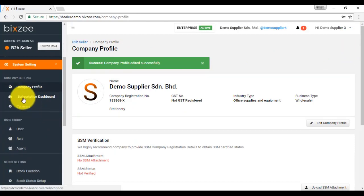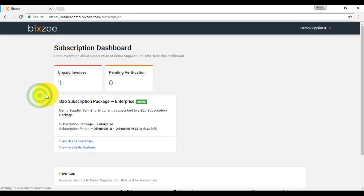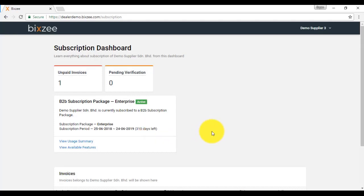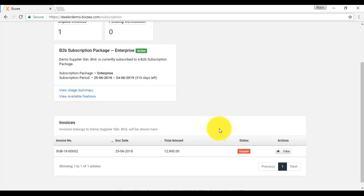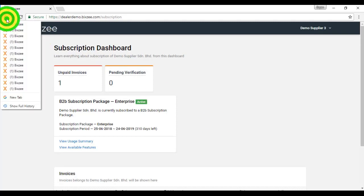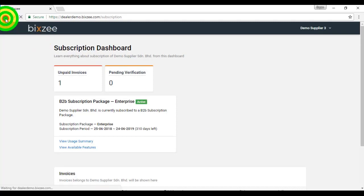Subscription dashboard is all the information regarding your subscription. Basically, you can just directly call BitZ dealer to know more or any additional package that you can purchase or renew your license accordingly. Let's go back.